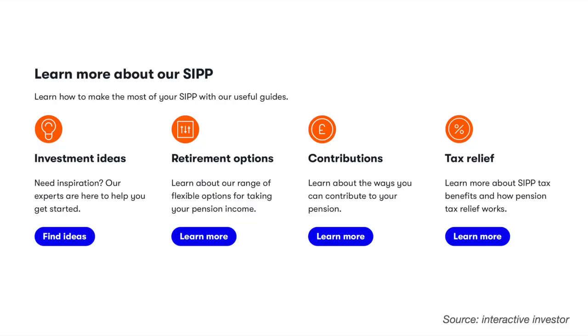When it comes to pensions, many people just do not understand them, but Interactive Investor provides simple and invaluable guides to help people navigate this pension minefield. These guides include investment ideas, retirement options, contributions and tax relief, and you can find links to these guides on their platform.